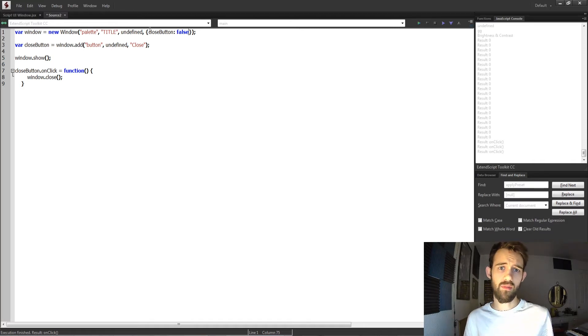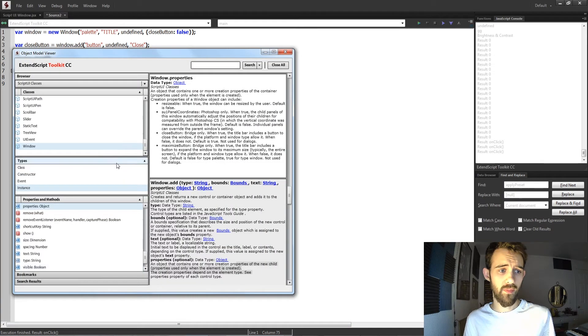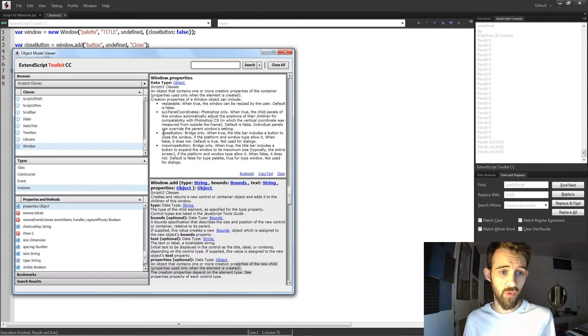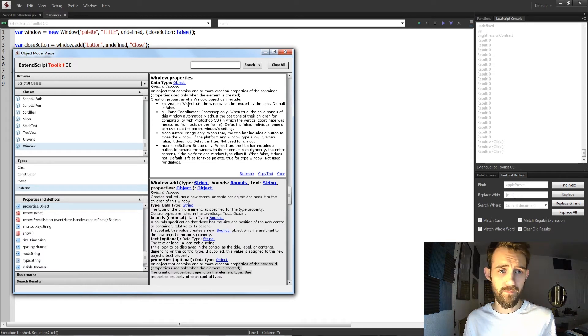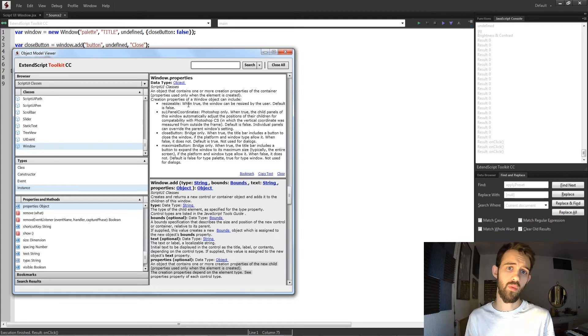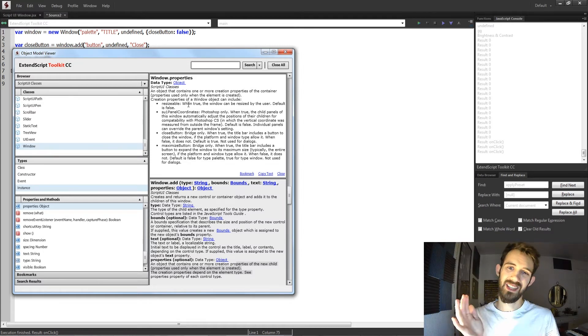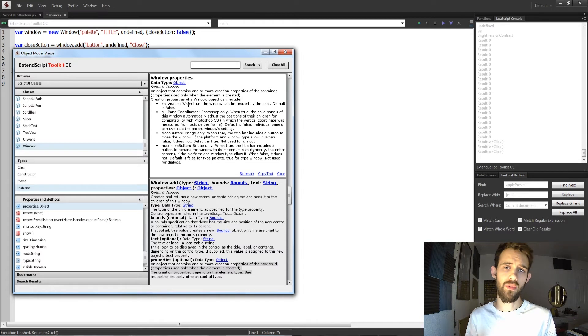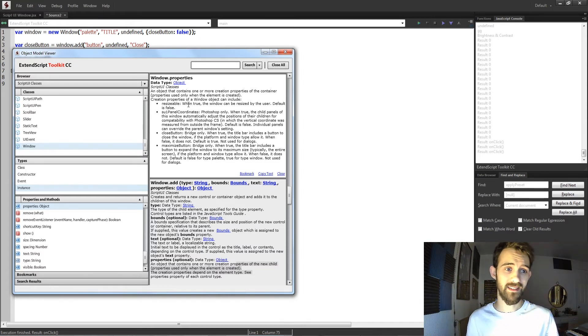And again, the other property you can use is resizable, which will allow you to resize it. And this is usually for dockable scripts when you actually have them in the interface and you need them to scale up or scale down with the varying user interface sizes.